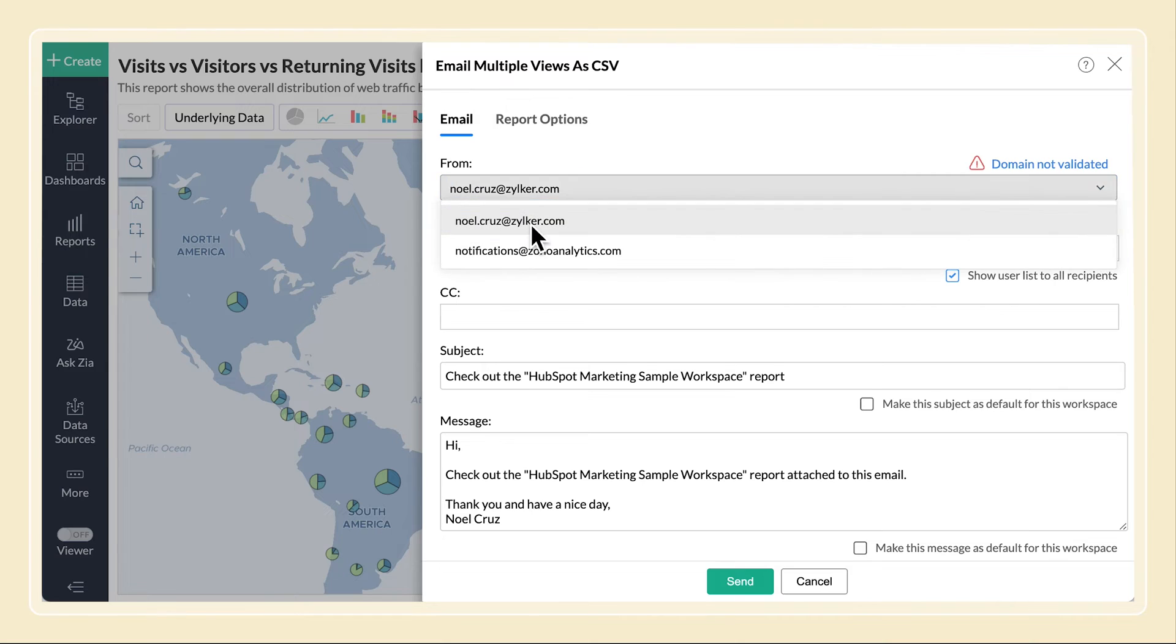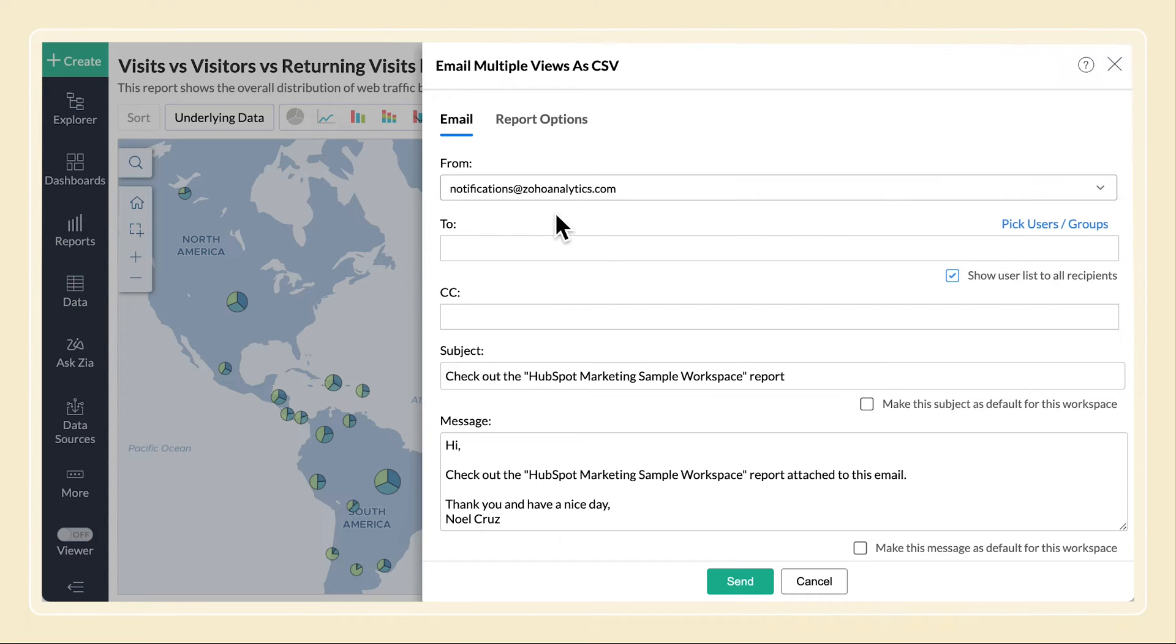You can also send emails from your account email address or organization email addresses that you've added to your organization. Please note that you need to validate Zoho Analytics as a valid email source to send emails from your email addresses.